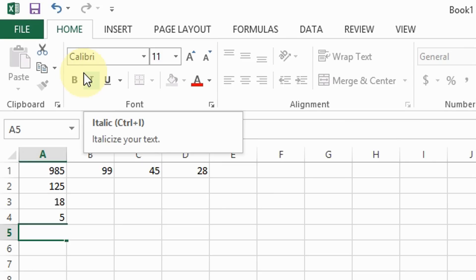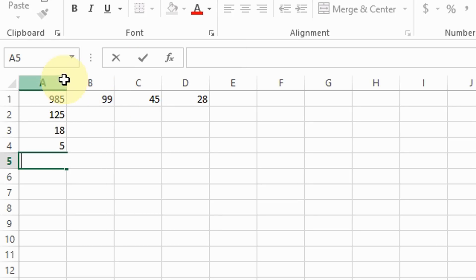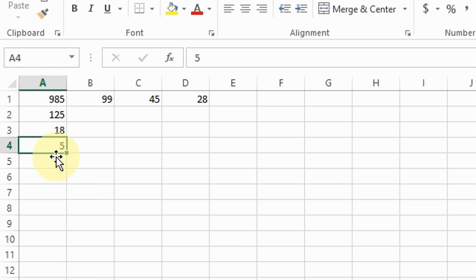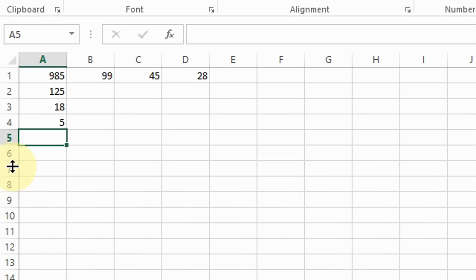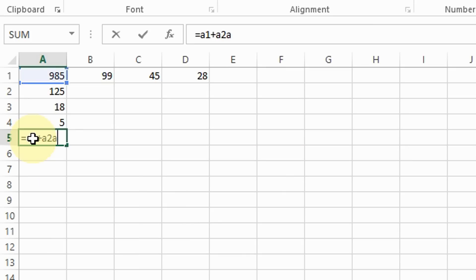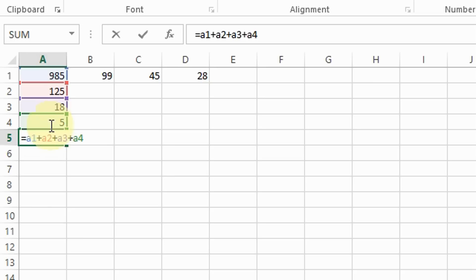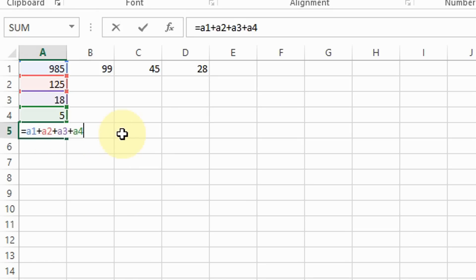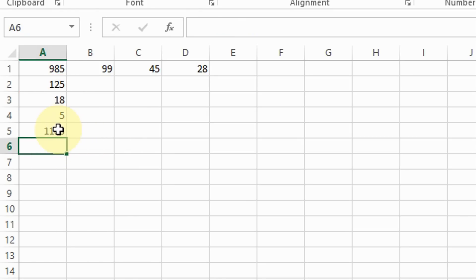Now, how do you add or subtract numbers inside columns? A key thing is to be familiar with the name of the column. For example, this is cell A1, A2, A3, and A4 — all belonging to column A. Say I want to add all of these numbers: type the equal sign and then type A1 plus A2 plus A3 plus A4. Each time I input a cell reference, Excel highlights it. Hit Enter and the answer is 1133.